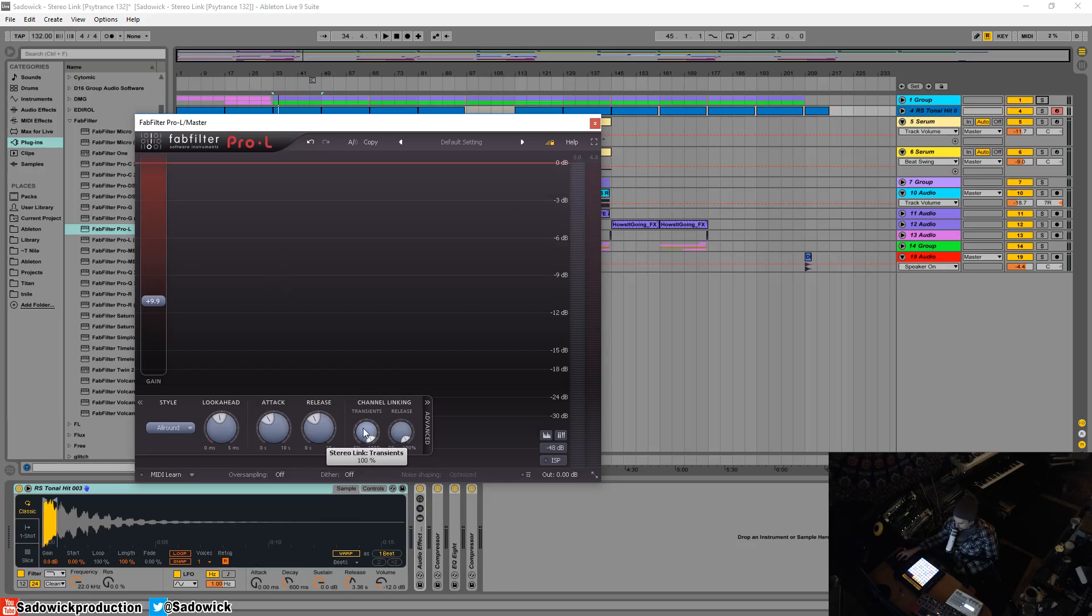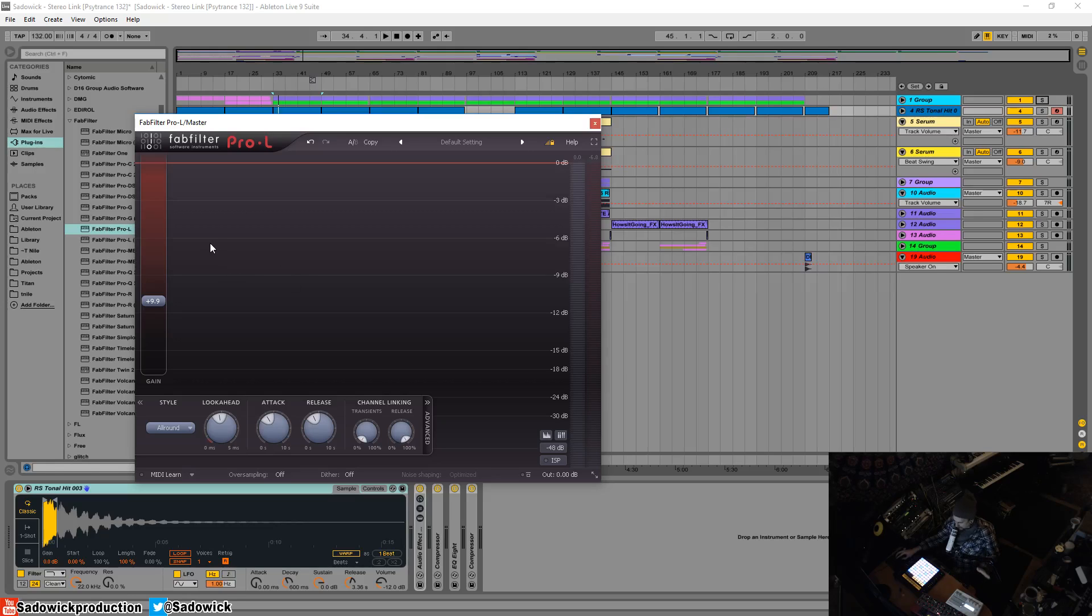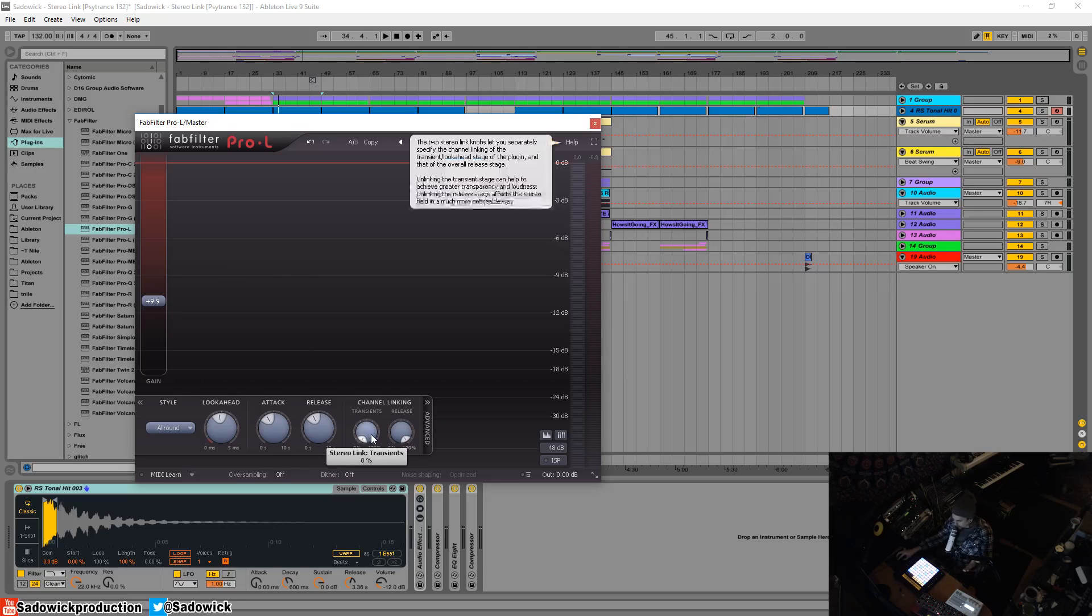If it's set to zero, if something happens on the left, only the left channel will be limited. This is a good way to get even more loudness and process things independently.